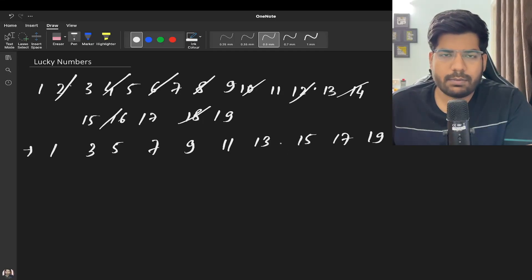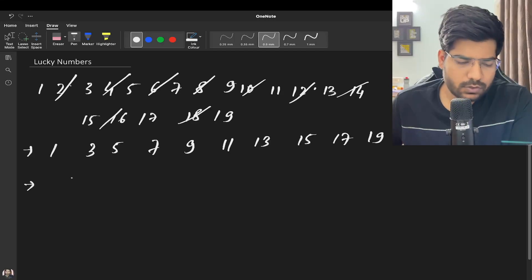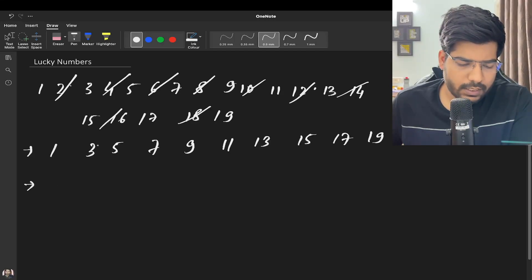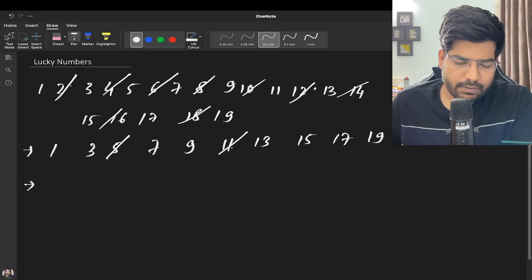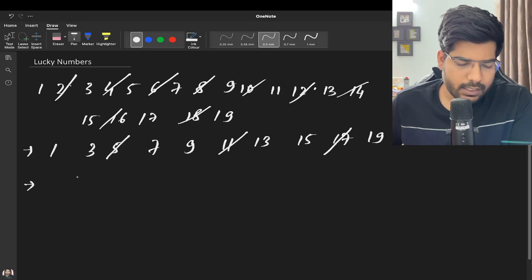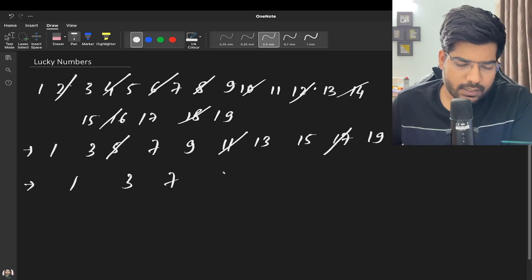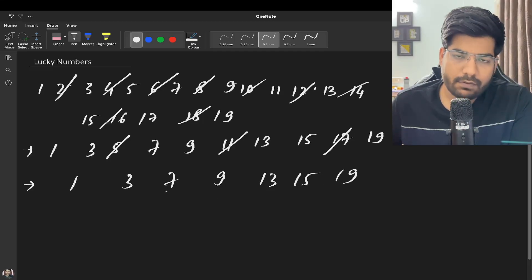Now if we delete every third number, 5 will be deleted, 11 will be deleted, 17 will be deleted. So we will get 1, 3, 7, 9, 13, 15, and 19.